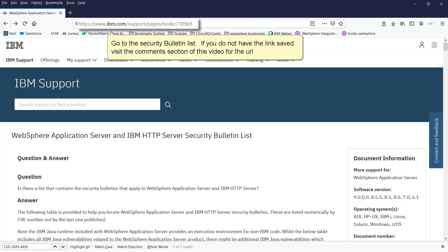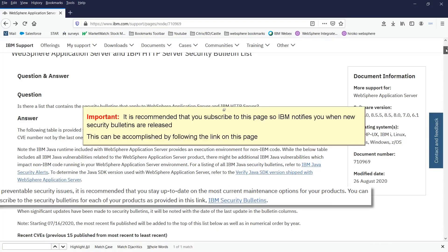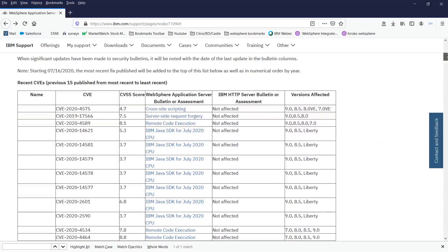Go to the Security Bulletin List. If you do not have the link saved, visit the comment section of this video for the URL. It is recommended that you subscribe to this page so IBM notifies you when new security bulletins are released. This can be accomplished by following the link on this page.